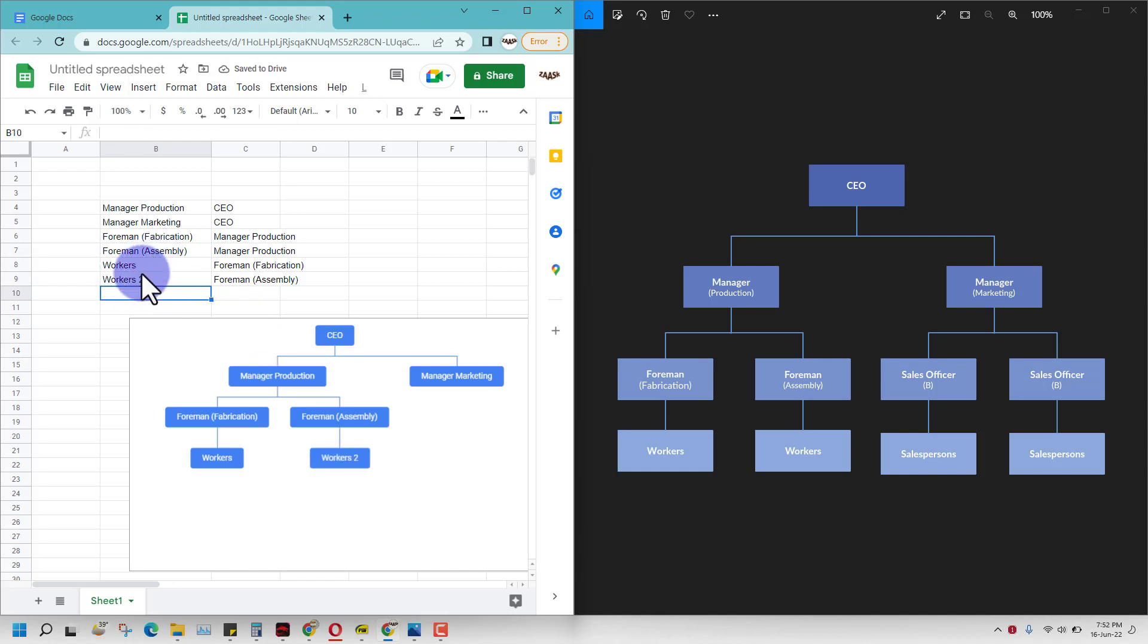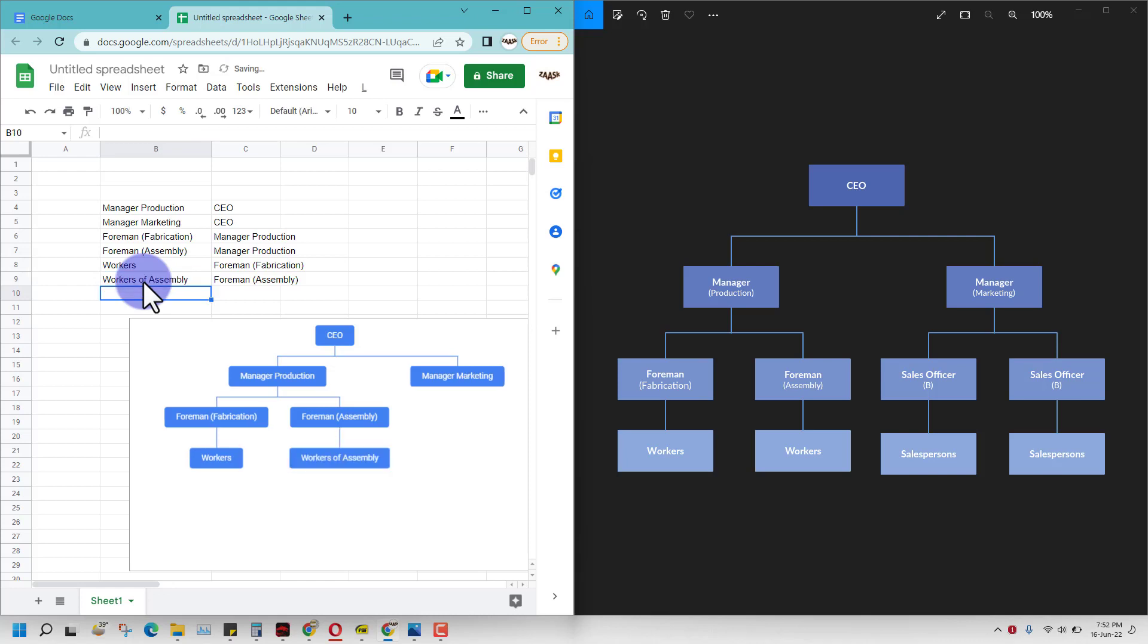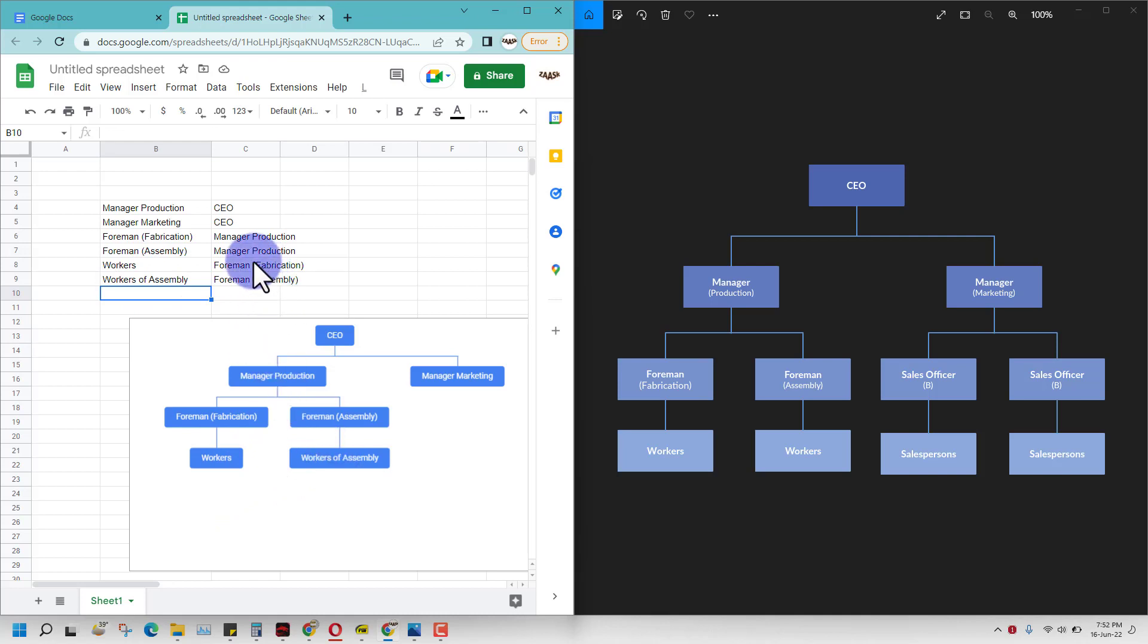So Google Docs is not taking similar names. Let's try something else. Google Docs will not take same names, so all you can do now is specify them differently.